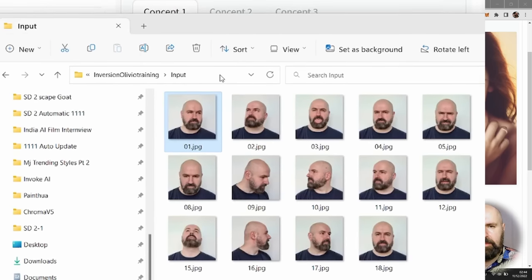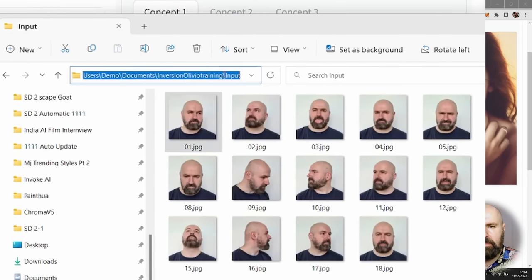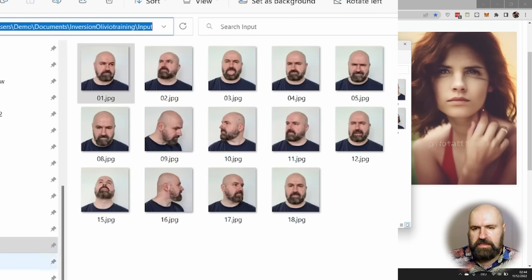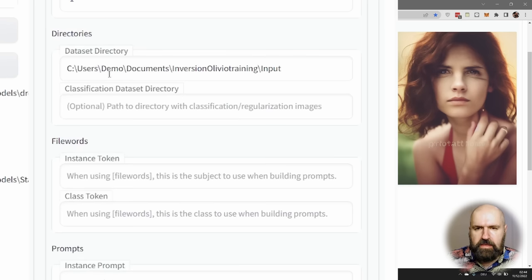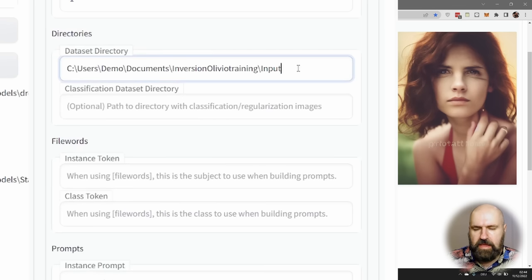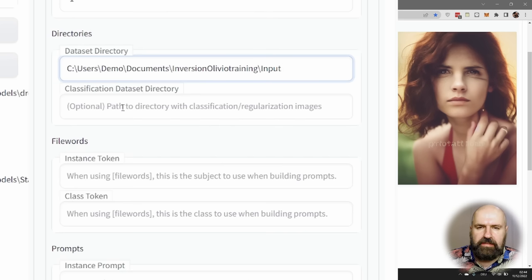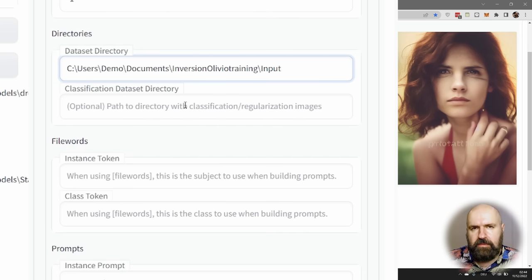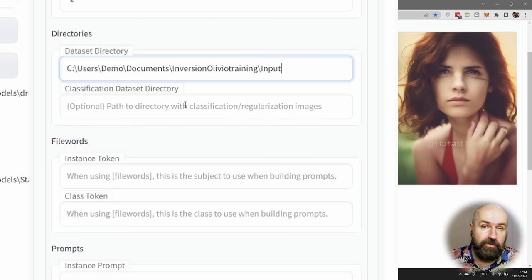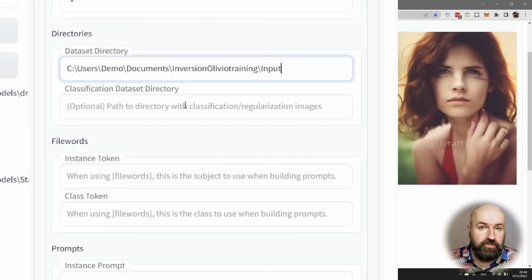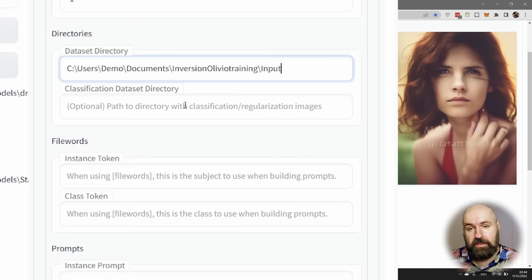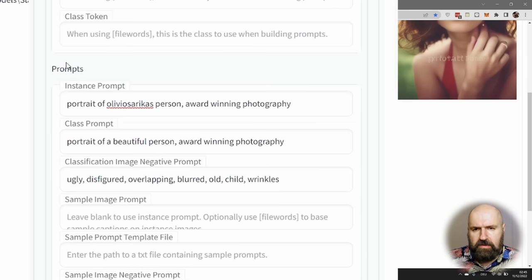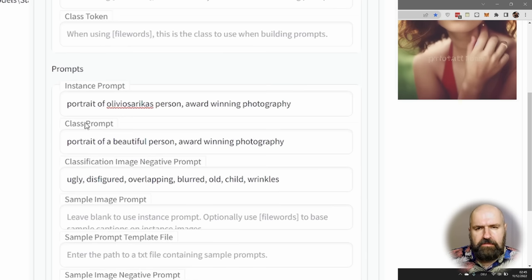Go to that folder, then click up here on Windows into that bar so you have the address. Simply copy that with Ctrl+C, go into the Dataset Directory and paste it in here with Ctrl+V. For the Classification Dataset Directory, if you have images that you can use as sample images as a comparison for the AI on what the images should look like, you can put that in there. Otherwise you can also render these with the help of the AI.